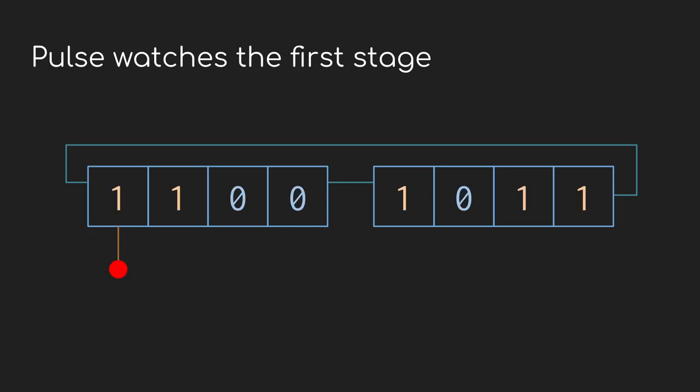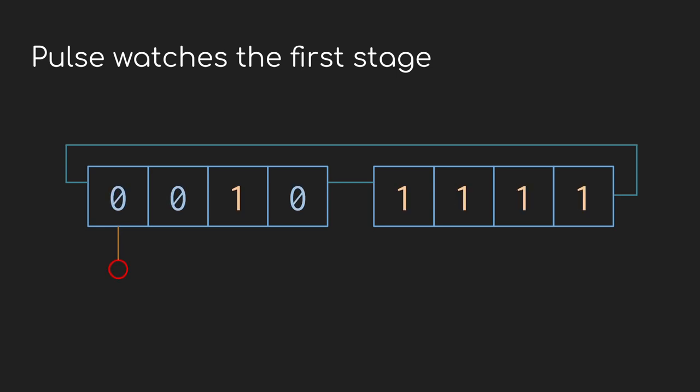Also, this is a good time to remind you about that pulse output. It just looks at the first stage of the shift register and sends it out. If the first cell is going to be a one, then it sends out a pulse. If it's going to be a zero, it doesn't.